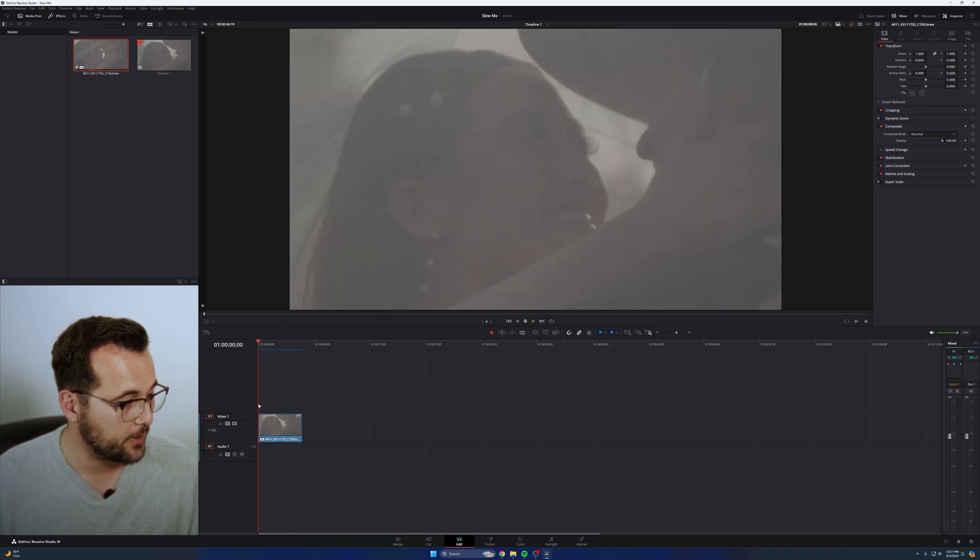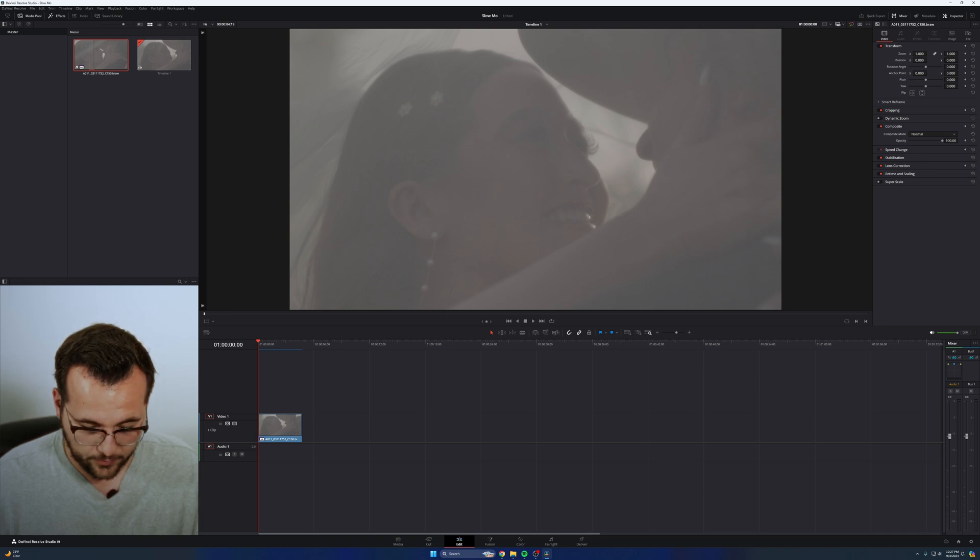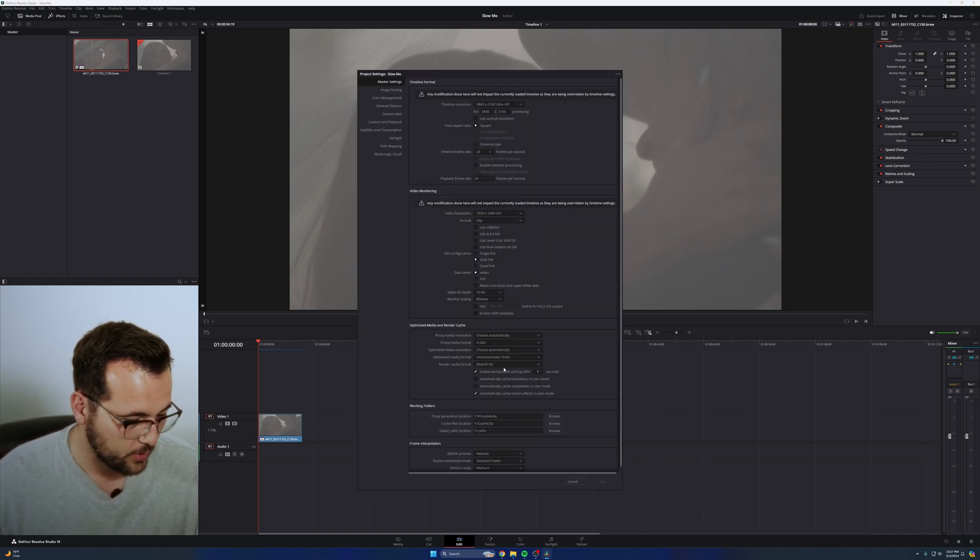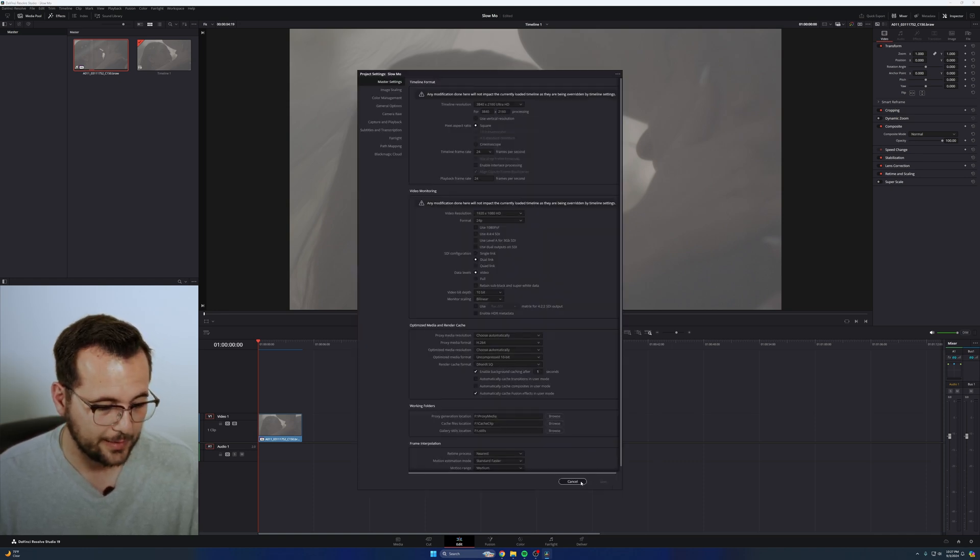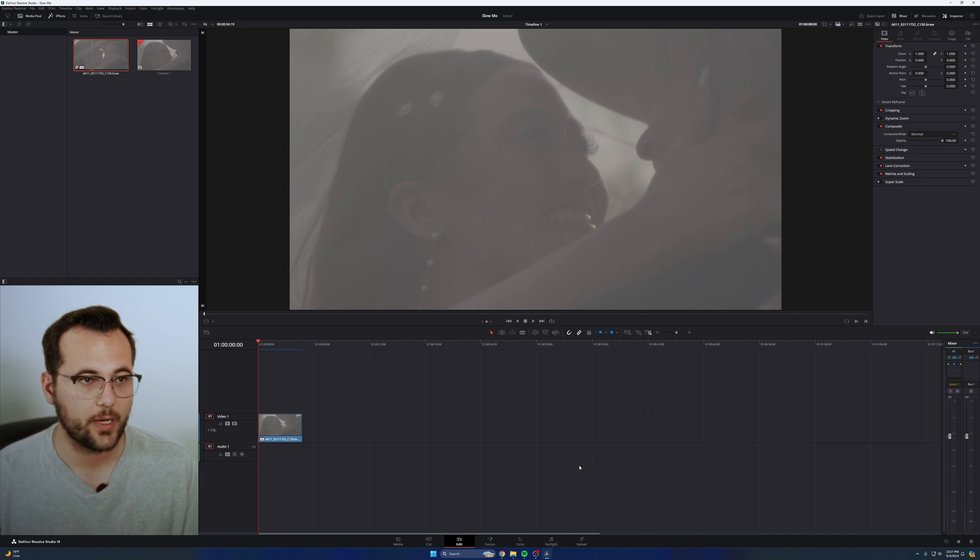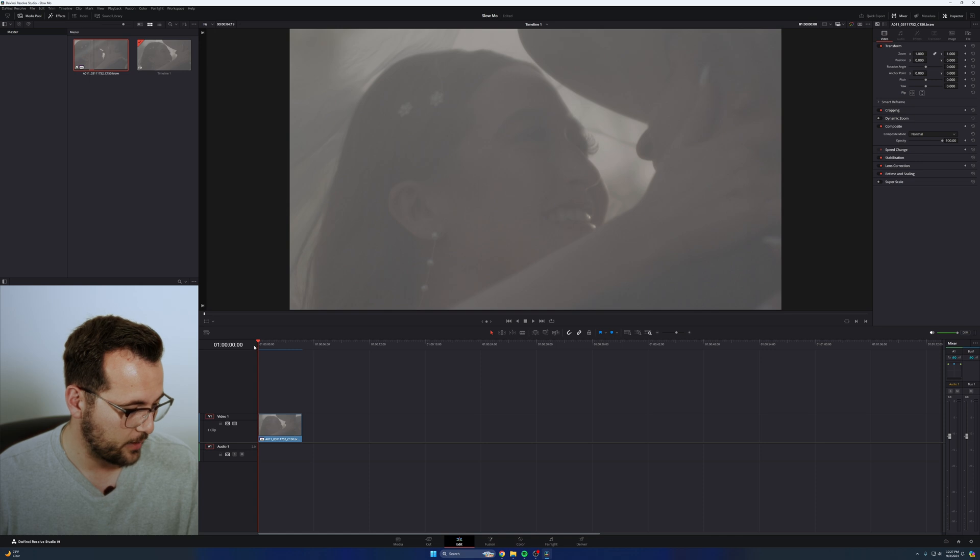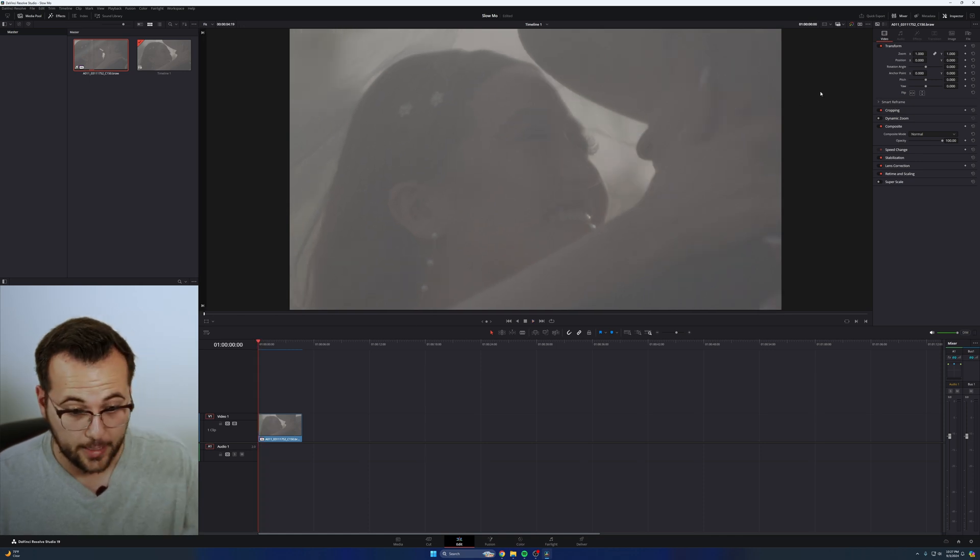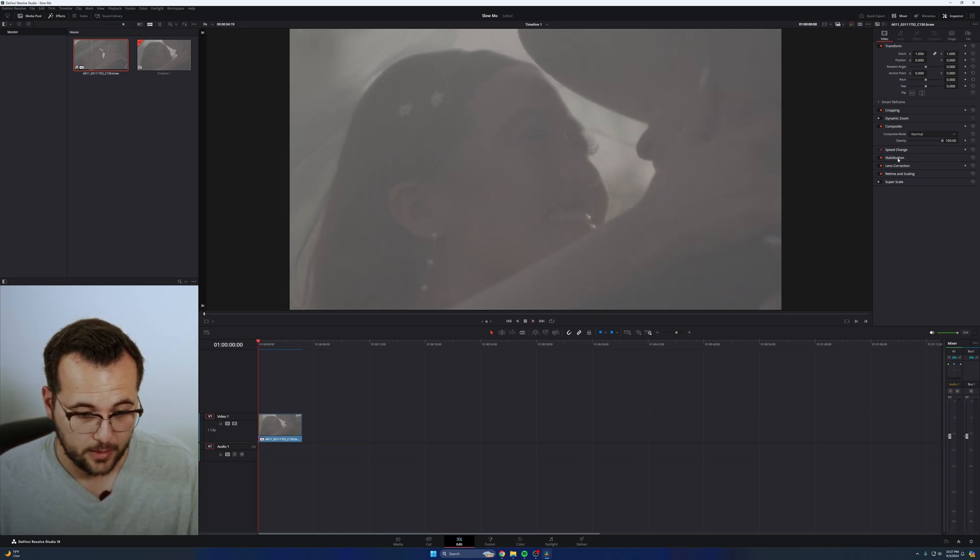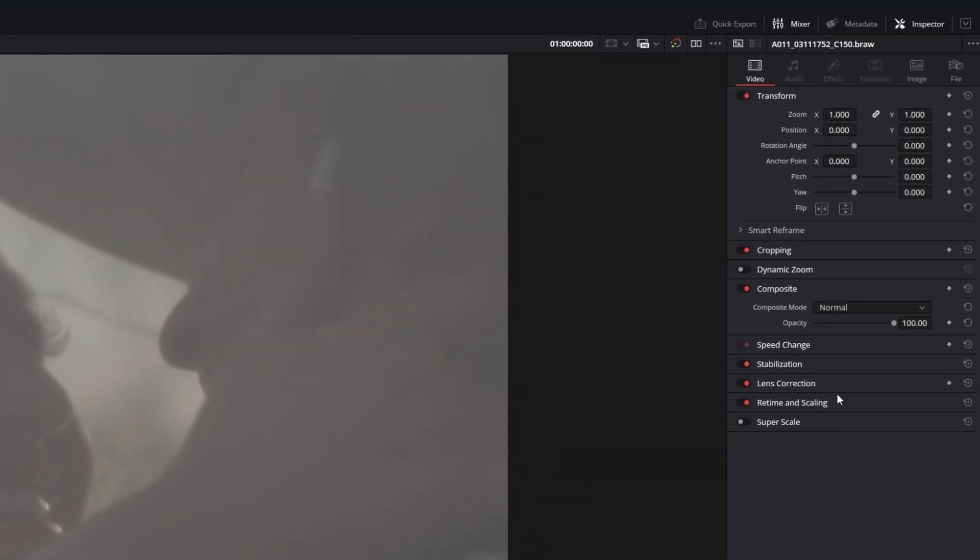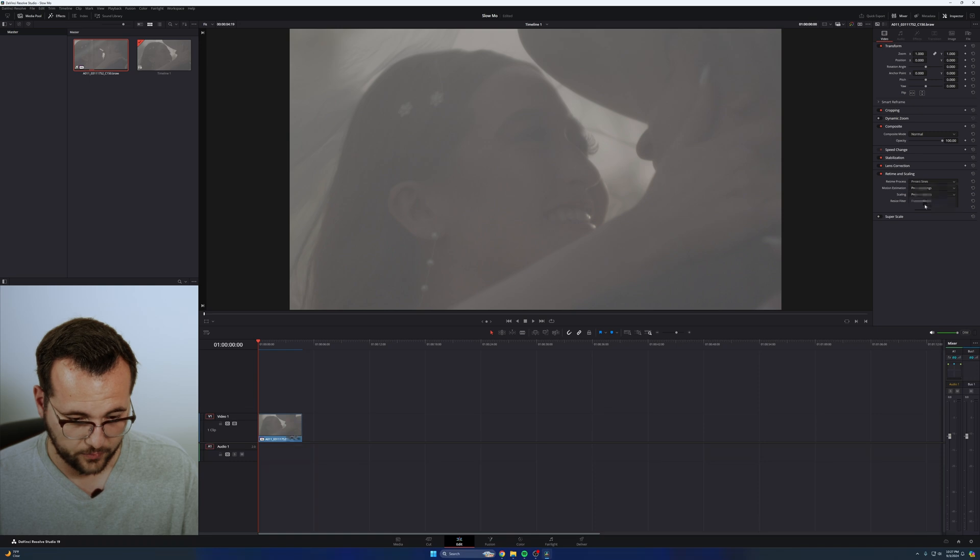I do have my render cache turned on. And my settings for render cache are DNX HRSQ. That is a really lightweight render cache format so that you don't have to sit and wait for render cache files to generate a ton of time. So I have my clip fully cached. So what I'm going to do, to start at least, is I'm going to come over to my retime and scaling right here in the inspector. You can see here in retime process, you're going to pick optical flow.